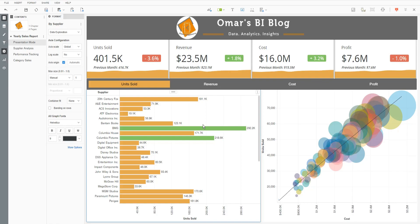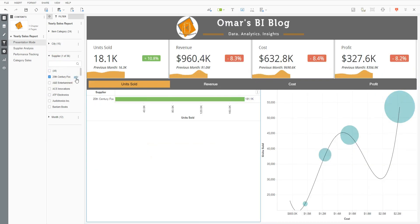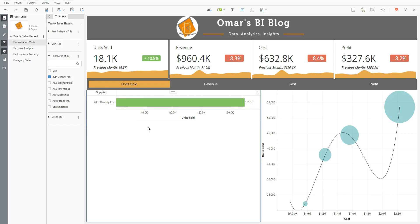To do that, you need to enable a filter initially and filter down the visualization so that you only have one option available. So you see I have the one bar. To increase the size of the bar, hold your cursor over the bottom of the visualization and stretch the size.